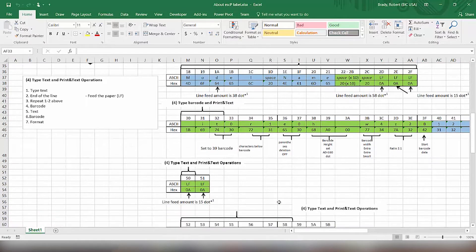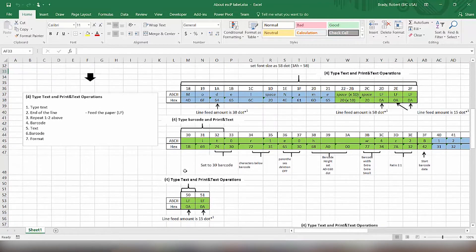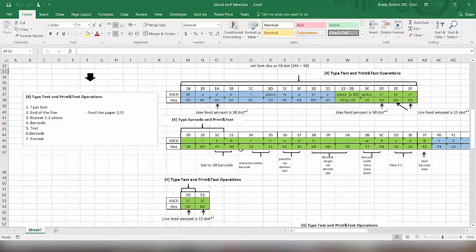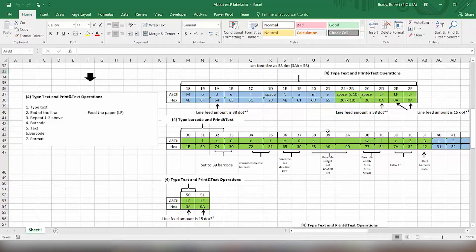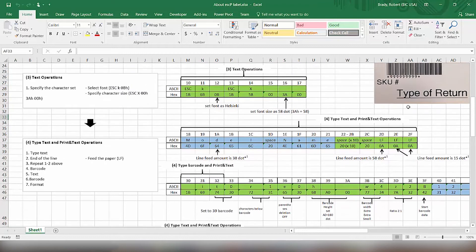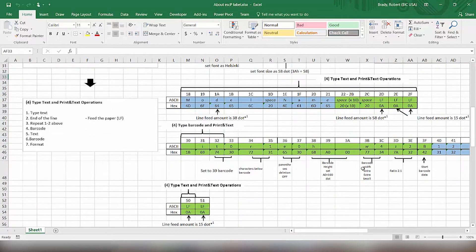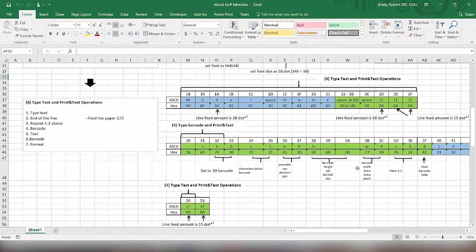Then we have the formatting for the barcode. What we're going to do is tell it what barcode we want to use. So in this case, we want to use barcode 39. So we put a 1B, 69, 24, and 30. That will tell us what barcode type to use. Then we have whether we want characters printed below or not. We set that to a 31, which is the number 1. 0 would not have it print. So that would allow us to print the numbers at the bottom of that.